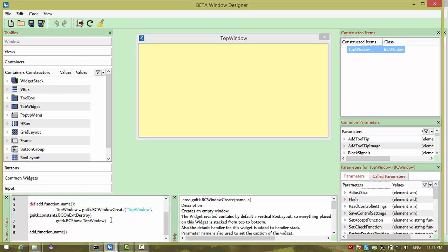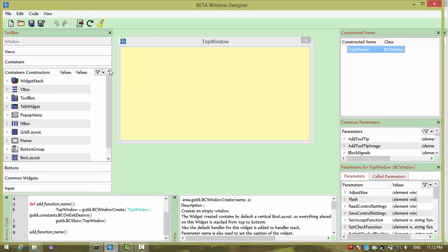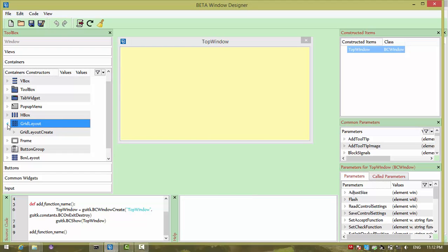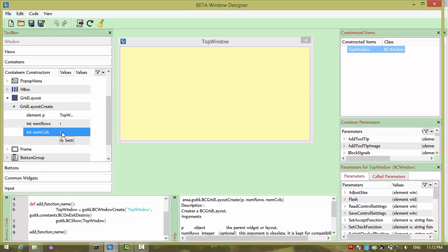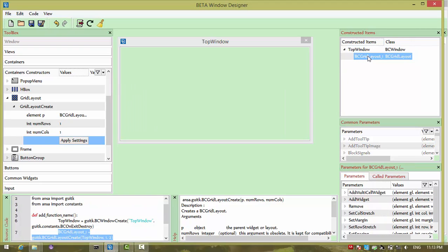Once we create the window, we can modify it using the Parameters tab, or you can copy and paste it into your script window and change it there. I prefer to get a template of what you need and then modify it in the script editor. Let me start — first I created a window, which is the highest-level widget in the GUI. Everything will be presented within the window, so I am creating one grid layout with one row and two columns.